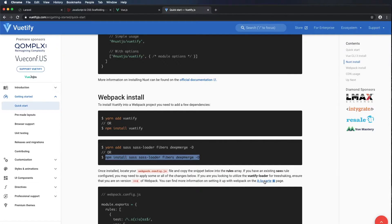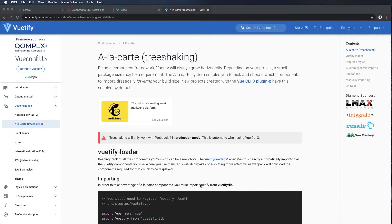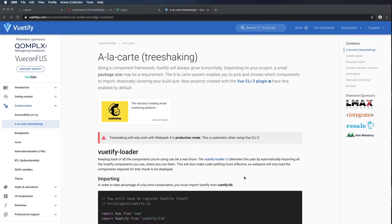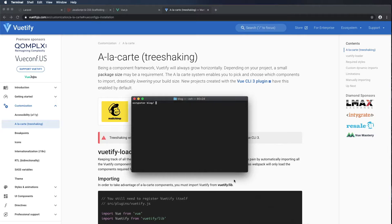We're going to go ahead and use the Vuetify loader, so I'm going to click on the a la carte page. It says keeping track of all the components you're using can be a real chore. The Vuetify loader alleviates this by automatically importing all the Vuetify components you use. This will also make code splitting more effective as webpack will only load the components required for that chunk. Since this is a Laravel project, first we need to install the Vuetify loader package. I'm going to type npm install vuetify-loader and press Enter.